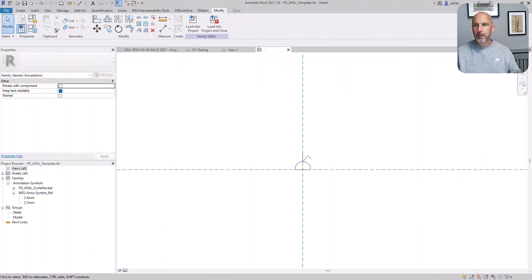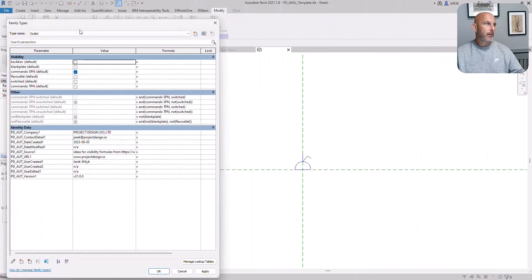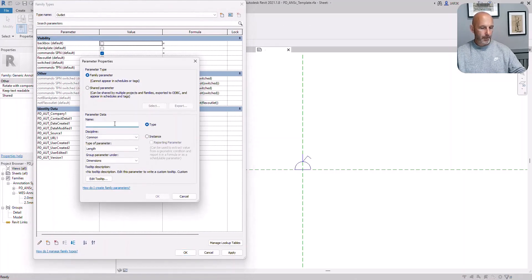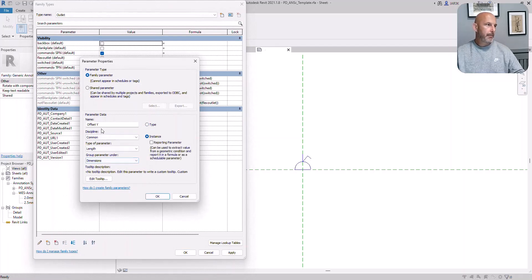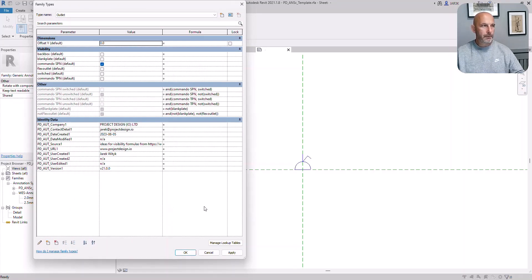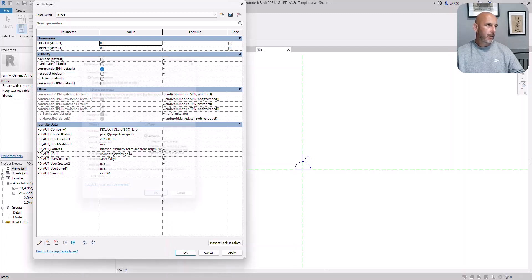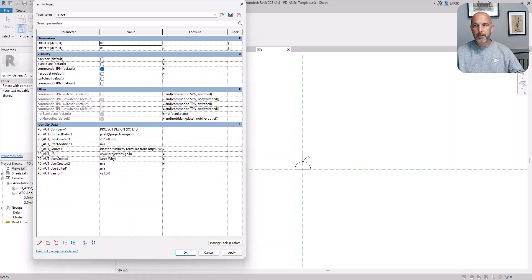First of all, create two parameters, family parameters, which are instance grouped in dimensions. Offset Y to move the symbol up and down. Offset X to move left and right. Those two are grouped under dimensions.